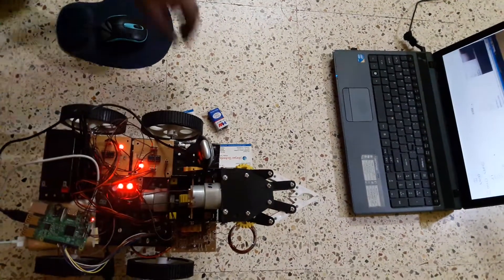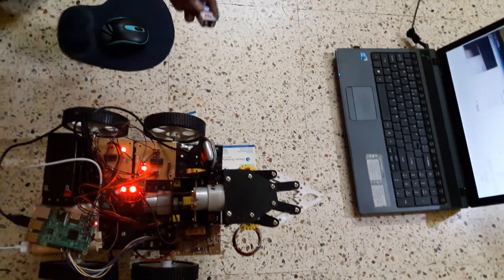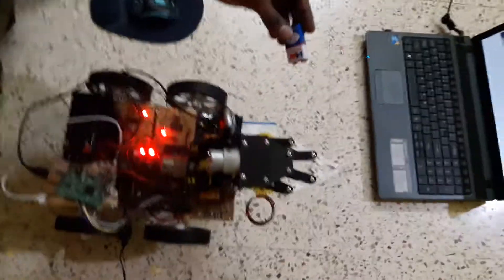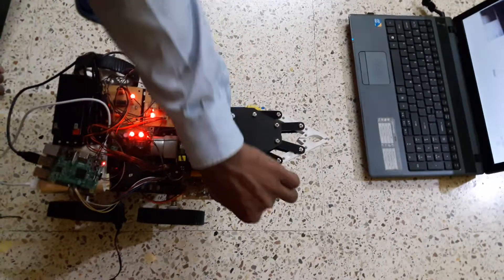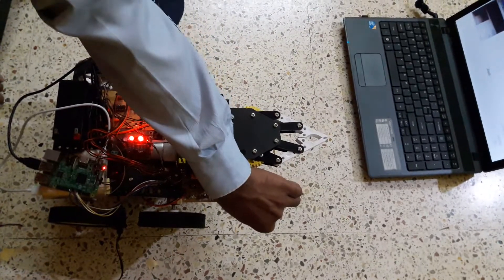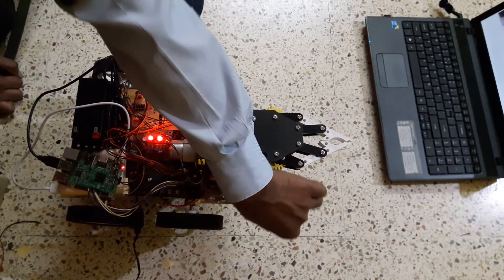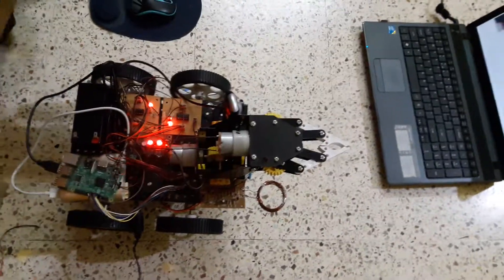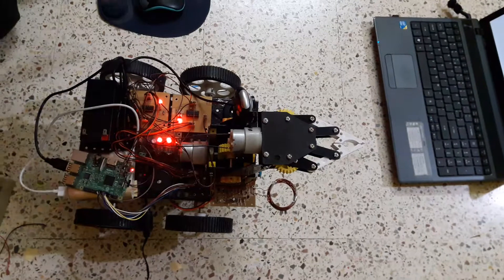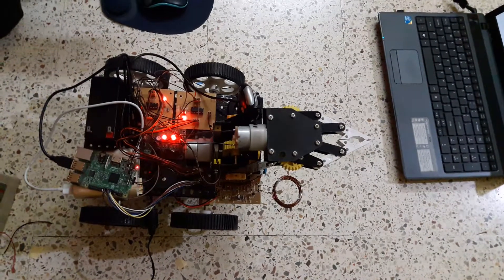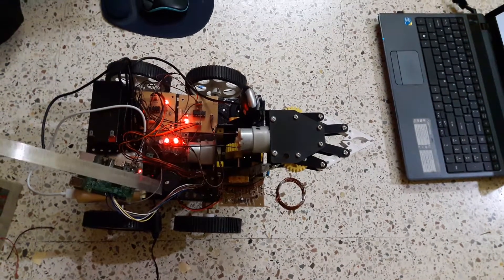We also have a metal detector here. So it can detect metal. If any metallic objects are there, the buzzer will sound. So this is the buzzer.